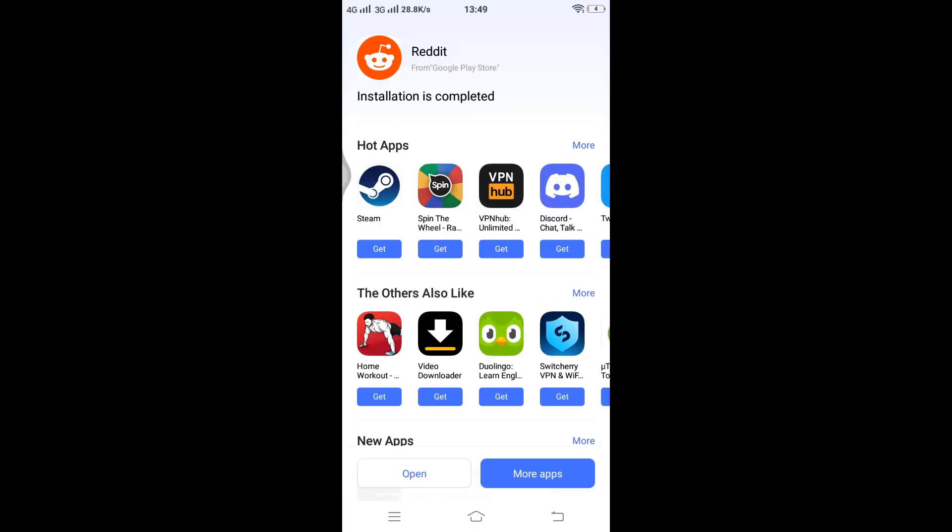The Reddit application has been successfully installed.